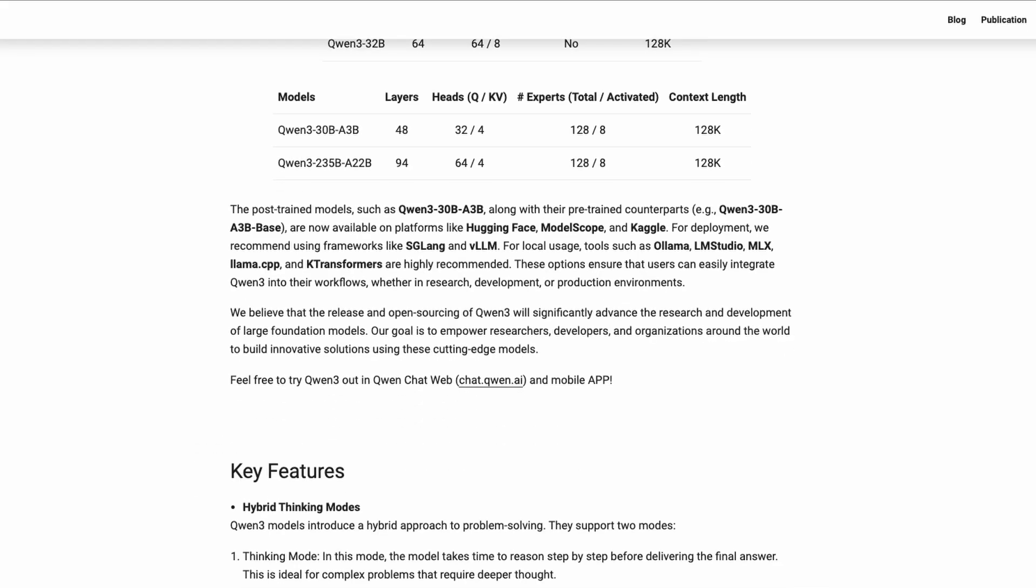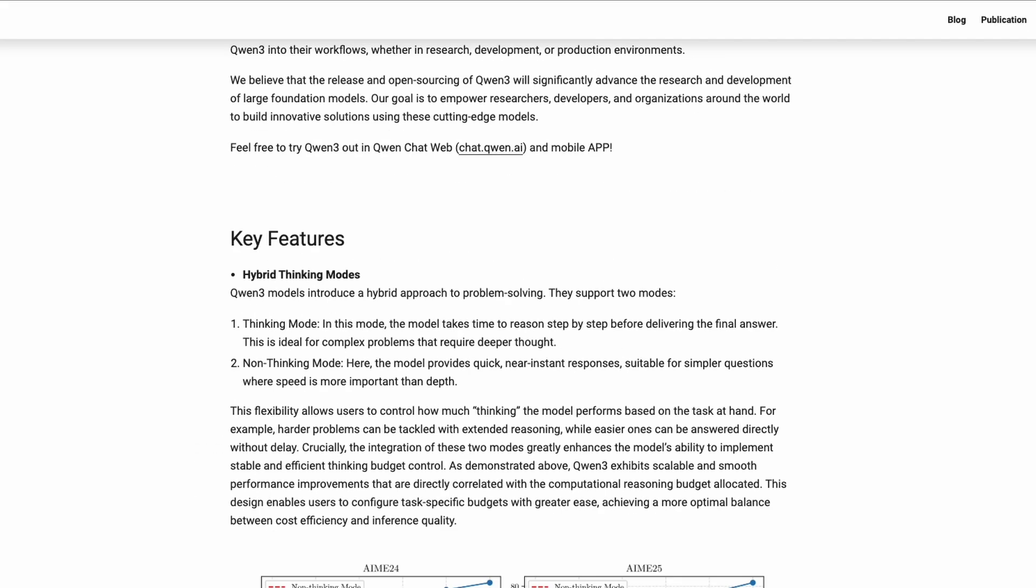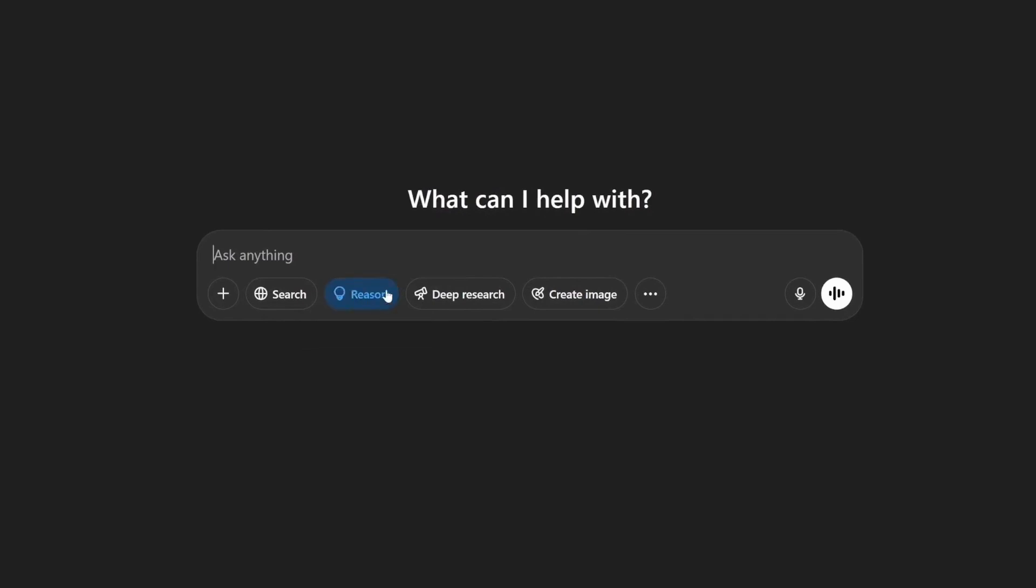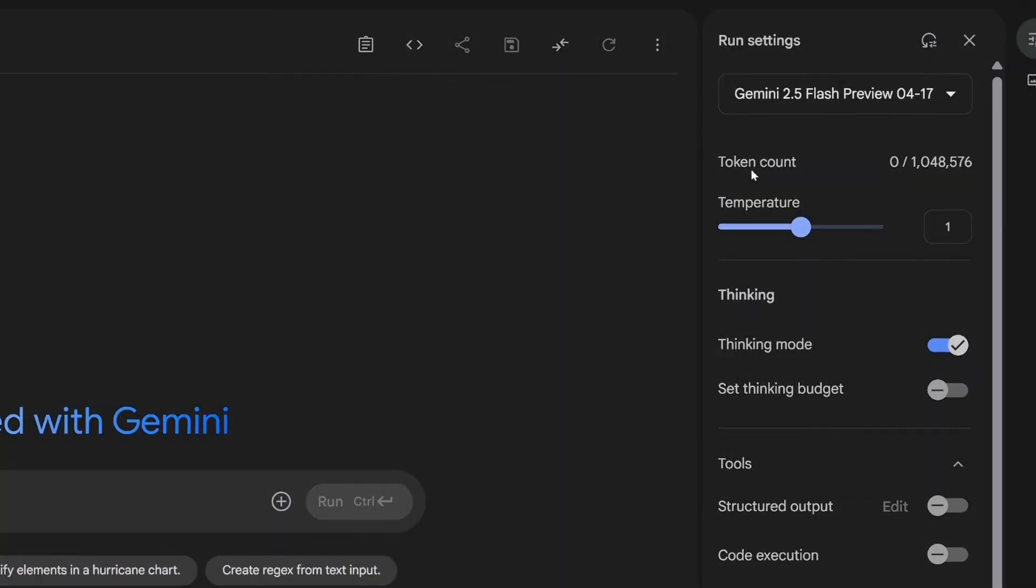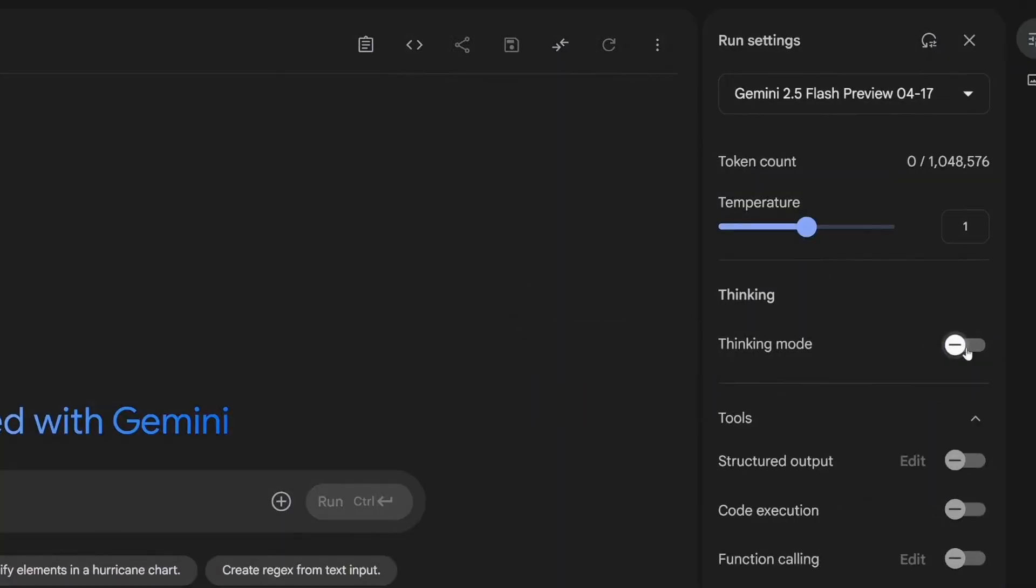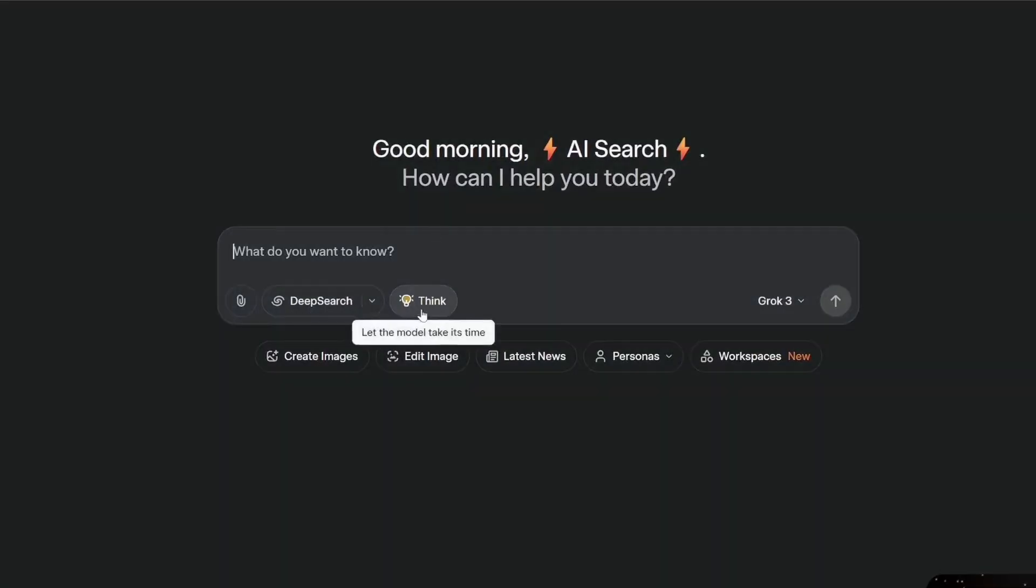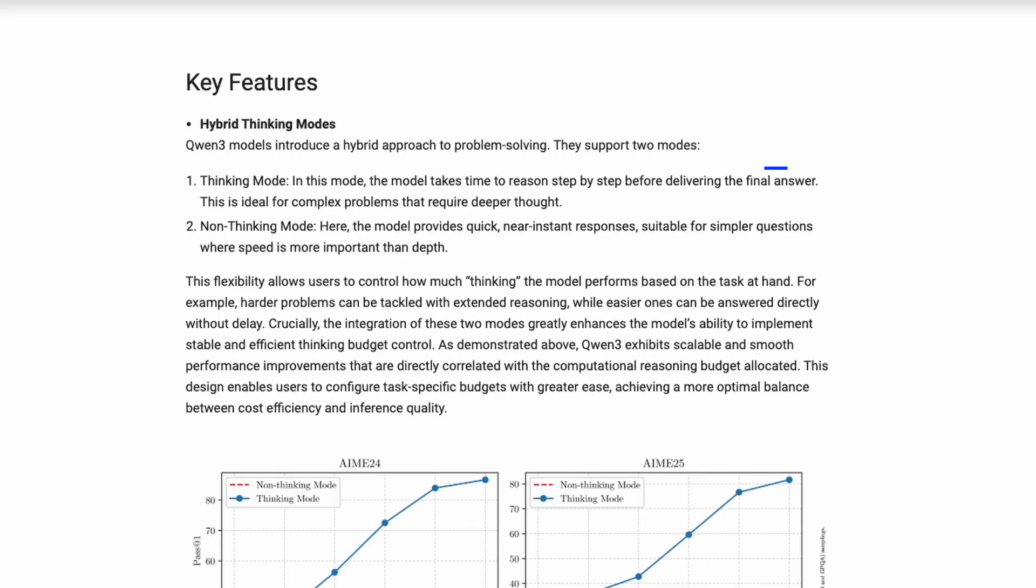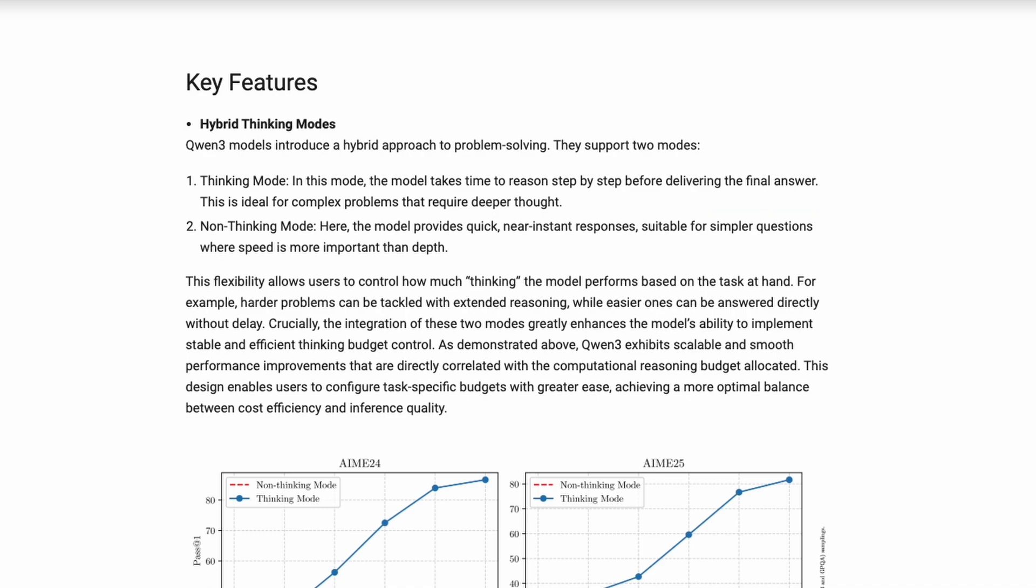So what's hybrid about it? Qwen 3 offers two modes, just like you see with ChatGPT's Reason feature, Gemini's Thinking Mode, or DeepSeek's Deep Think. Toggle Thinking Mode on, and the model takes a few beats to think step by step before answering, great for hard problems. Leave it off, and you get instant answers for quick queries.